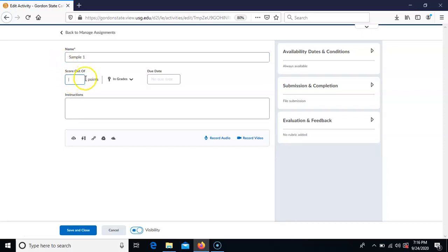You want to make sure that you include the max number of points the student can make on this. So if it's out of 100, out of 20 — whatever the highest grade they can make on this assignment is what you'll put here.